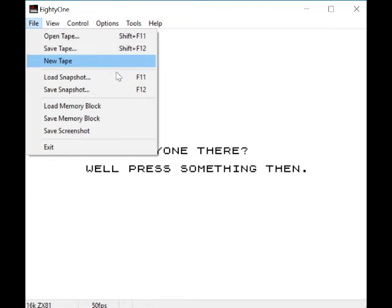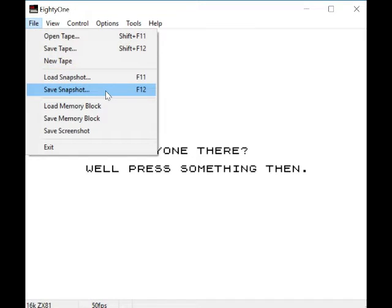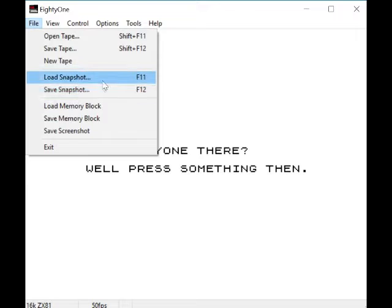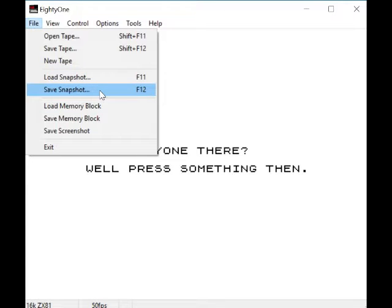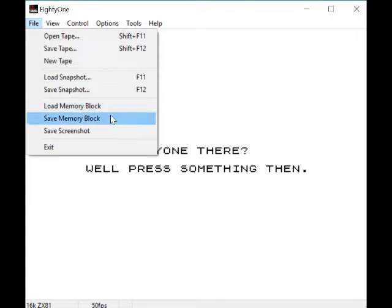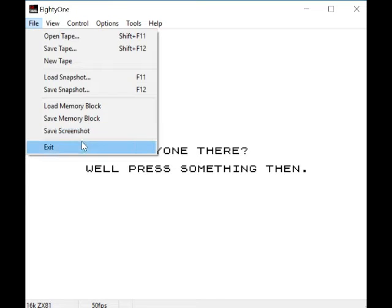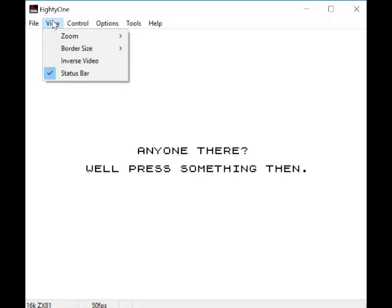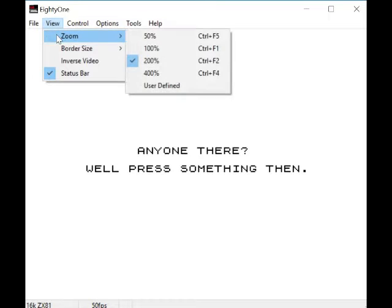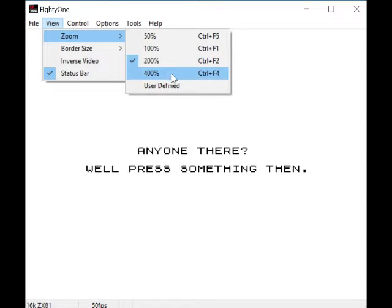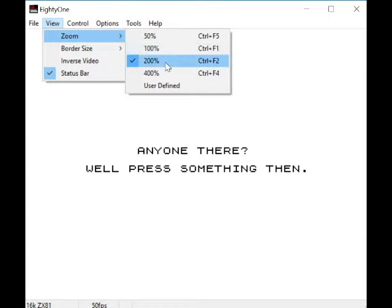Load snapshot, save snapshot - I think that maybe could be load or save state, so I don't really know about that one. Load memory block, save memory block, save screenshot - that obviously saves a screenshot as a bitmap file. Obviously exit closes the emulation. Zoom - you can zoom in and zoom out. I'm at 200%, which makes the screen a little bit bigger.